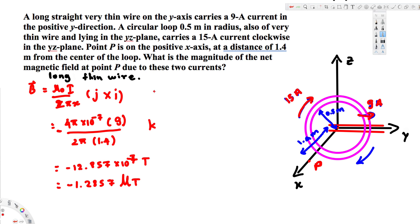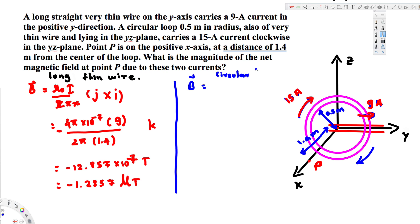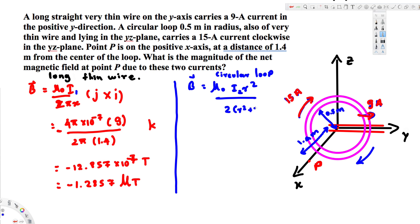Now we have to find the magnetic field due to the circular loop. For a circular loop, the equation is B = μ₀ I r² / [2(r² + x²)^(3/2)], and the direction is in the î direction. Let's call the long wire current I₁ = 9 ampere and the loop current I₂ = 15 ampere. The direction doesn't matter here since we're finding the magnitude anyway.